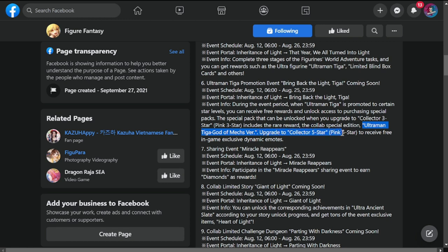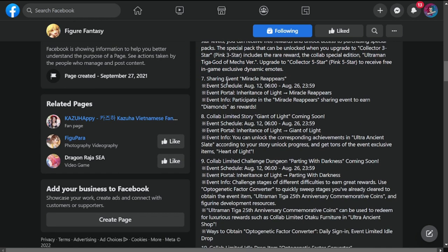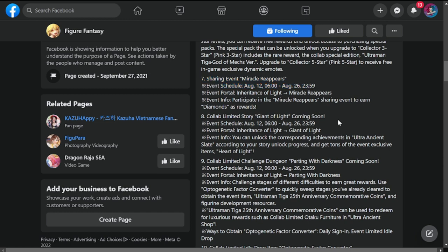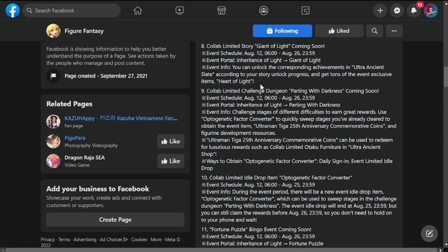Number seven: sharing event Miracle Happens. This is running from 12 to 26 of August, and you can earn diamonds from this event. Collab limited Giant Light coming soon again, Ultra Ancient Slate. Not familiar with the details here.